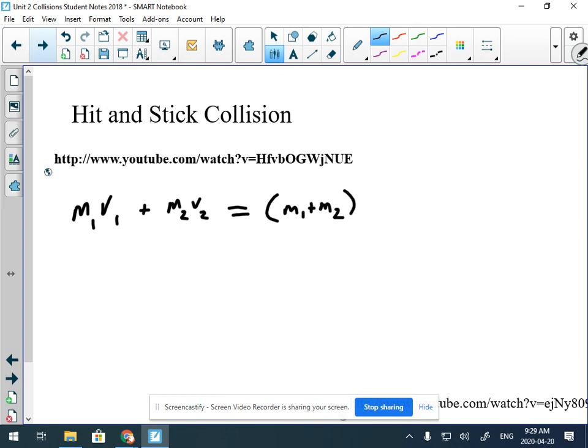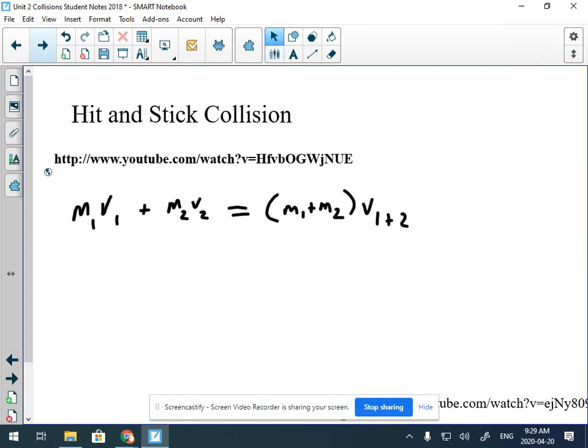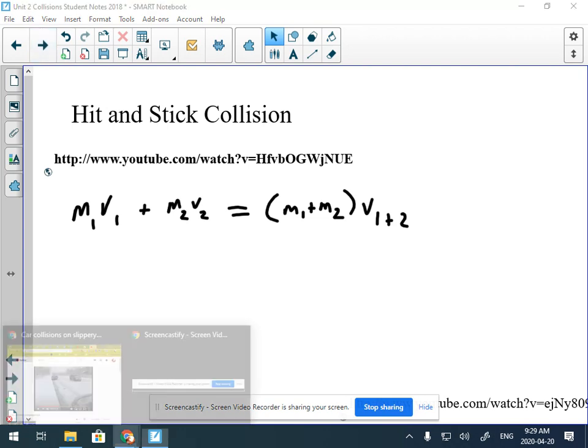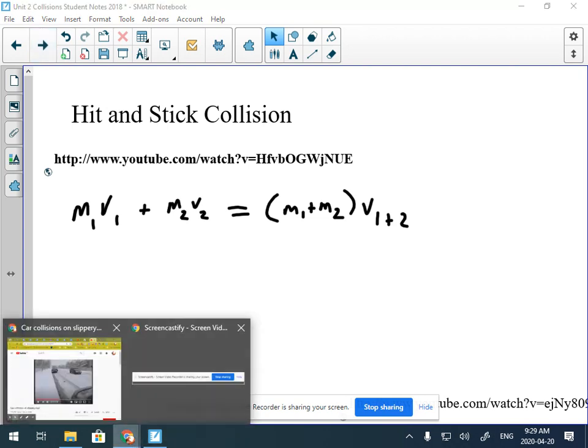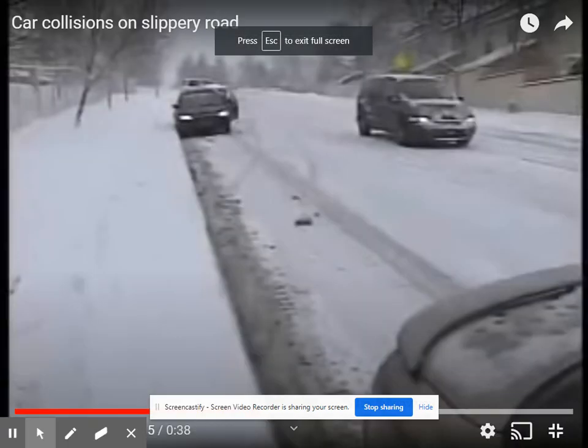On the other side of the equation, you add their masses together to get a combined velocity of the first-and-second system. So what does a hit-and-stick collision look like?